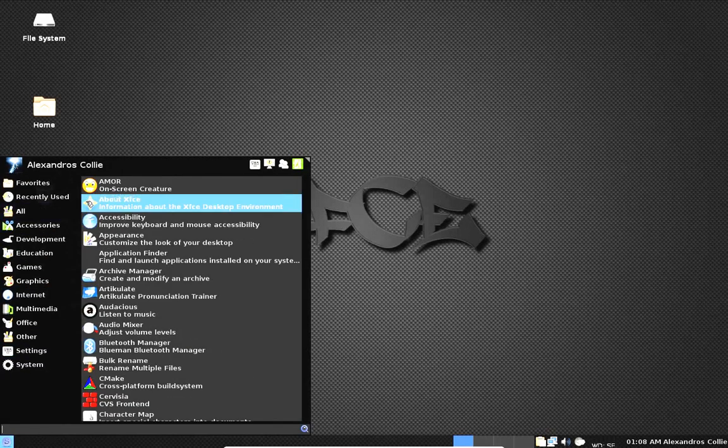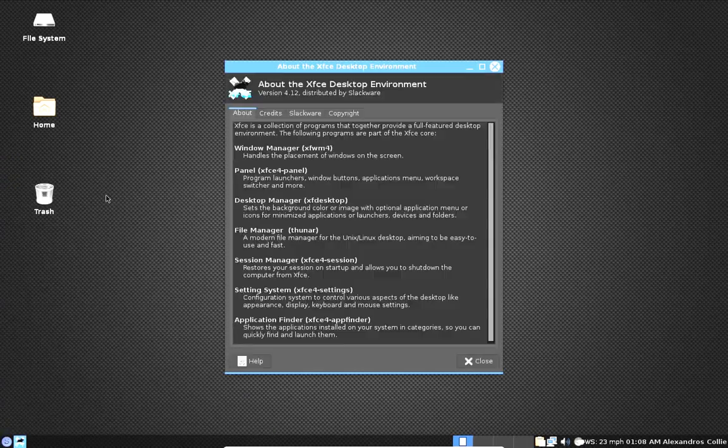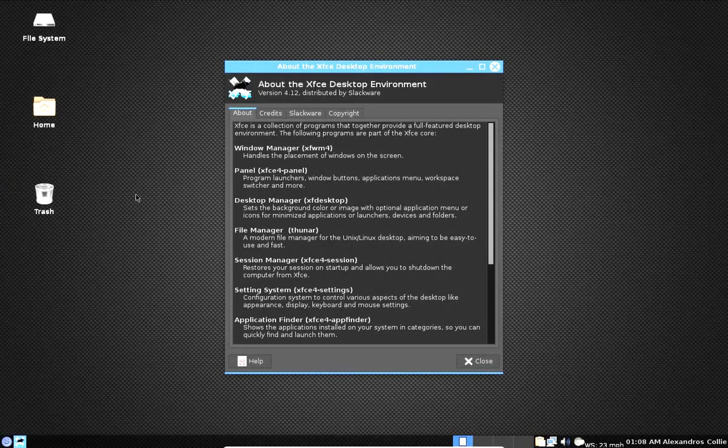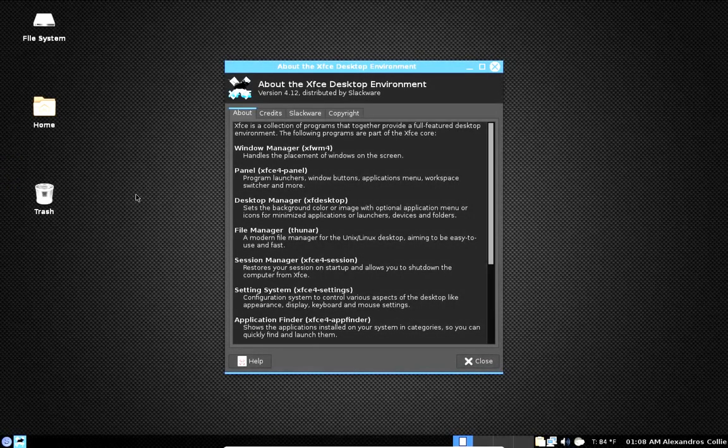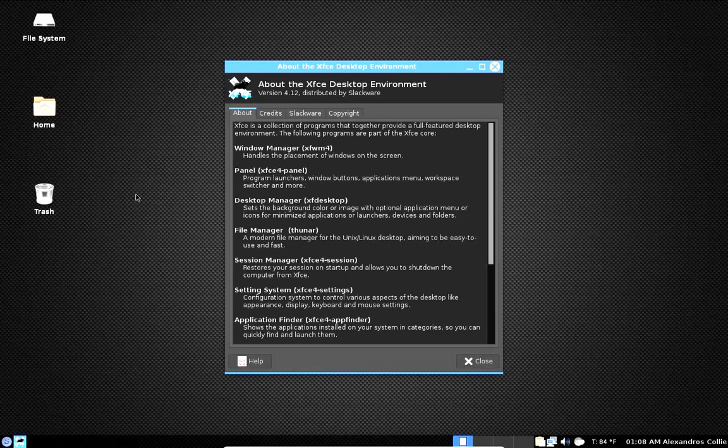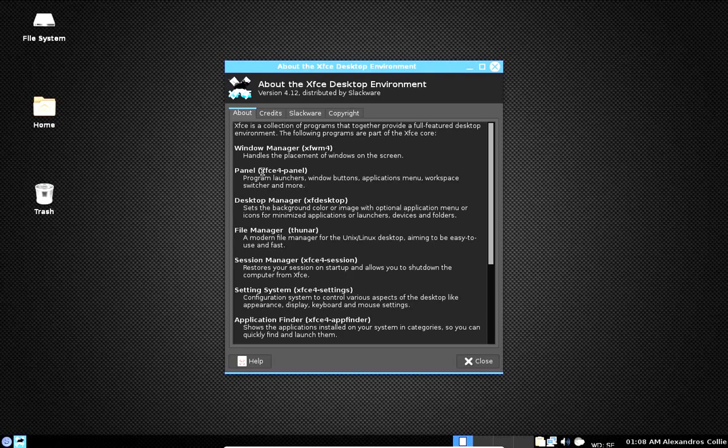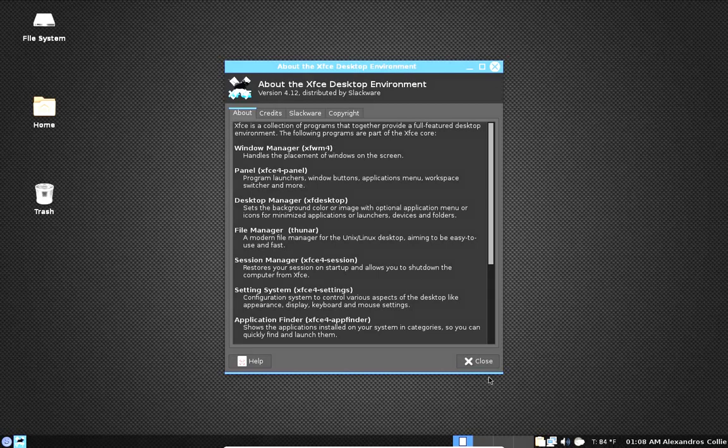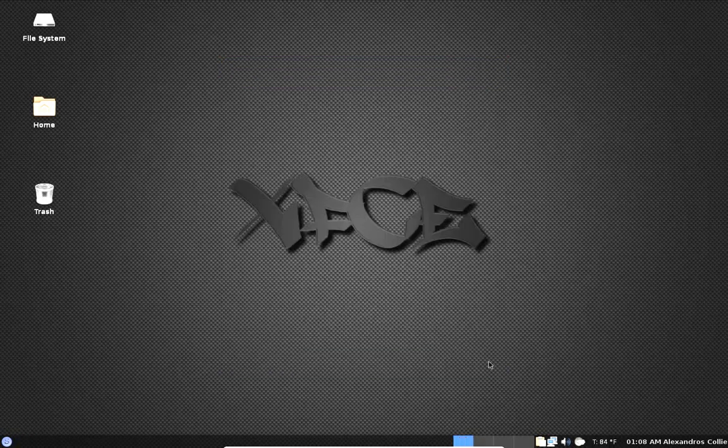First let's see what version of XFCE we are running. And it's version 4.12. My tongue got tied a little bit there.